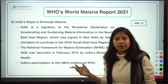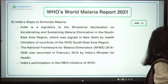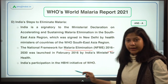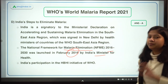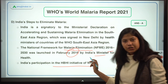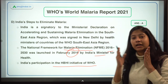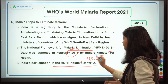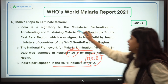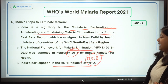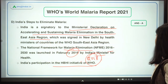Regarding India's steps to eliminate malaria: first, India launched the National Framework for Malaria Elimination 2016–2030, aiming to eliminate malaria by 2030. Second, India joined the HBHI initiative, after which it has made significant progress. Third, India is a signatory to the Declaration on Accelerating and Sustaining Malaria Elimination in the Southeast Asia region. That covers the World Malaria Report.